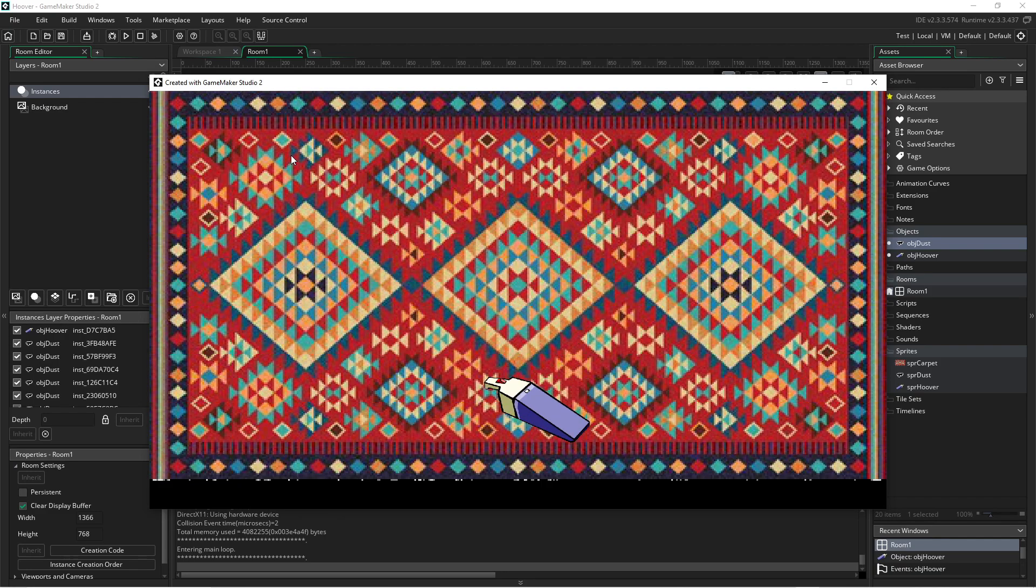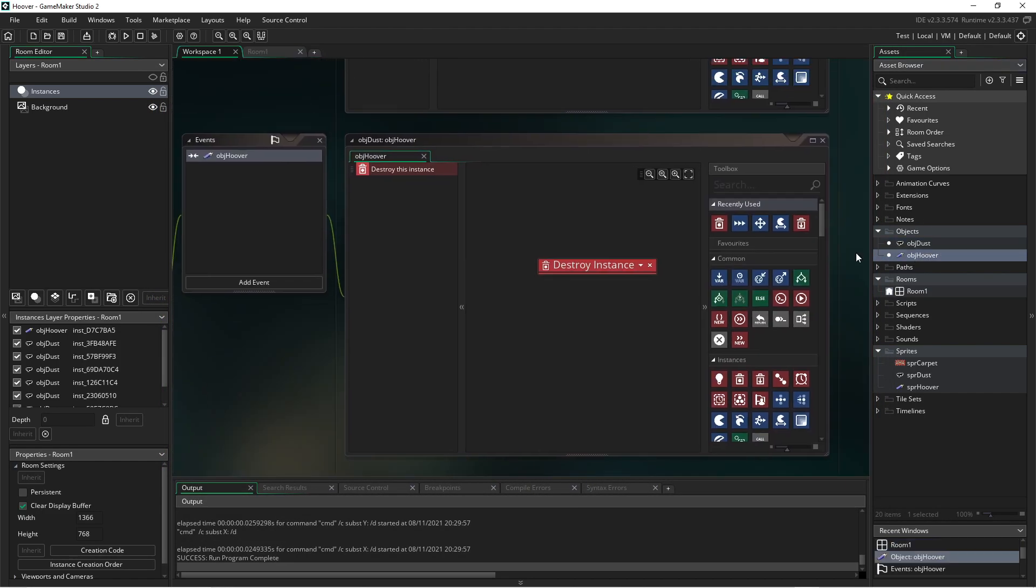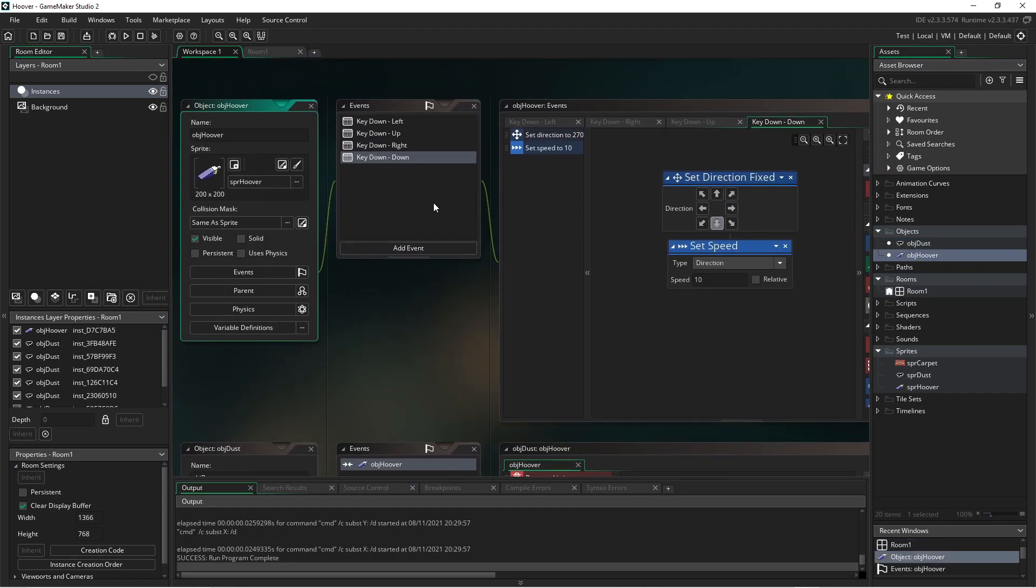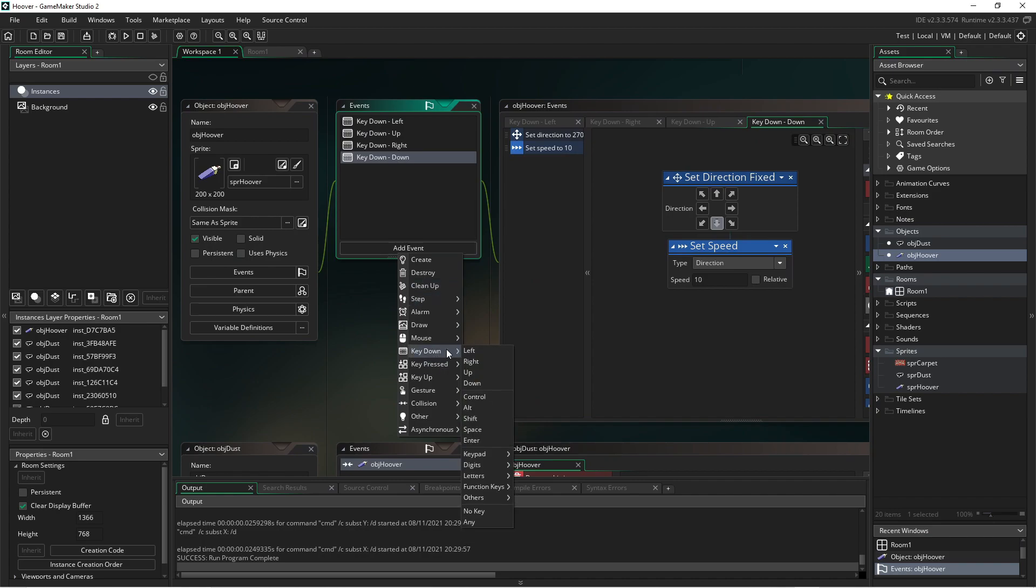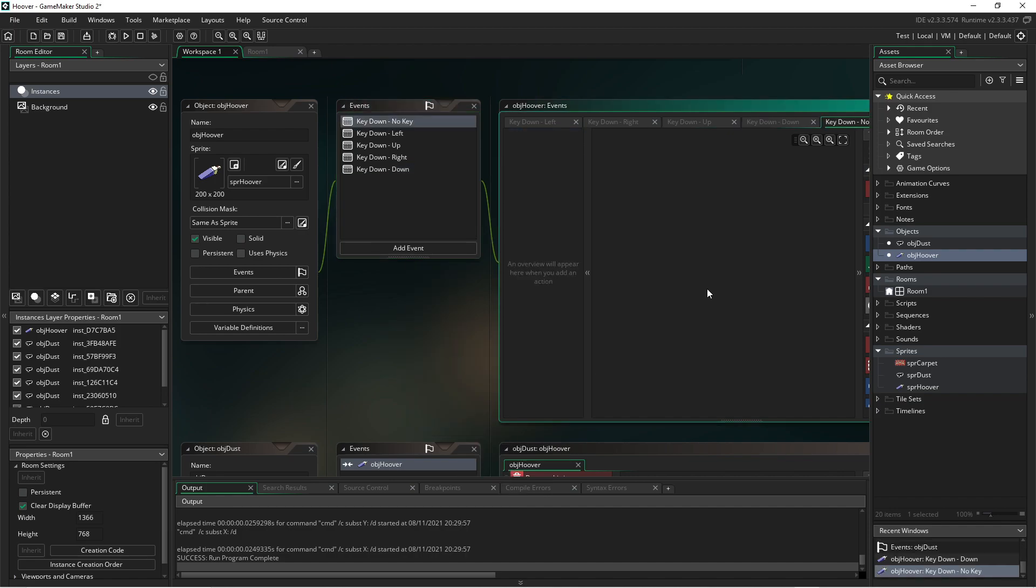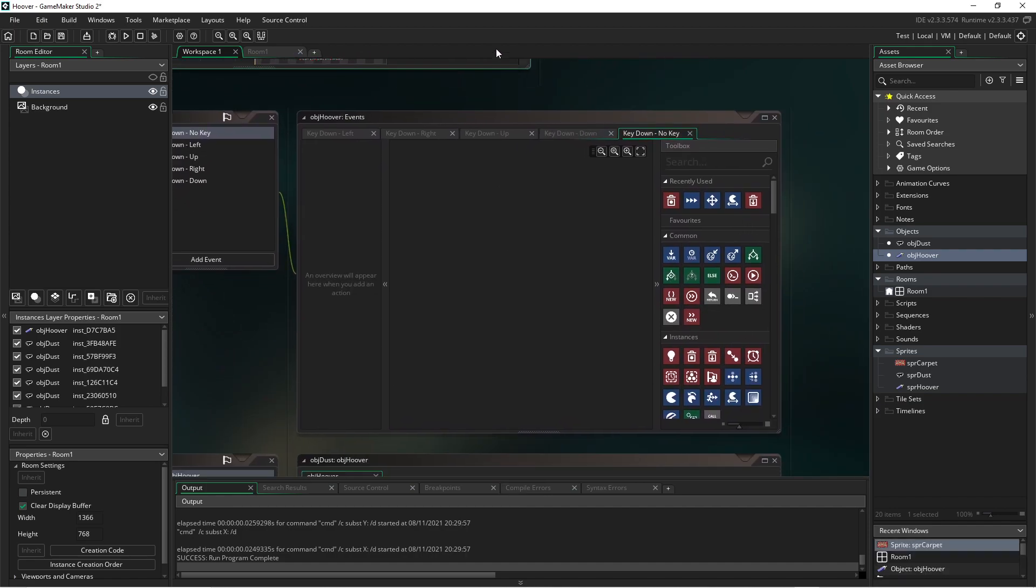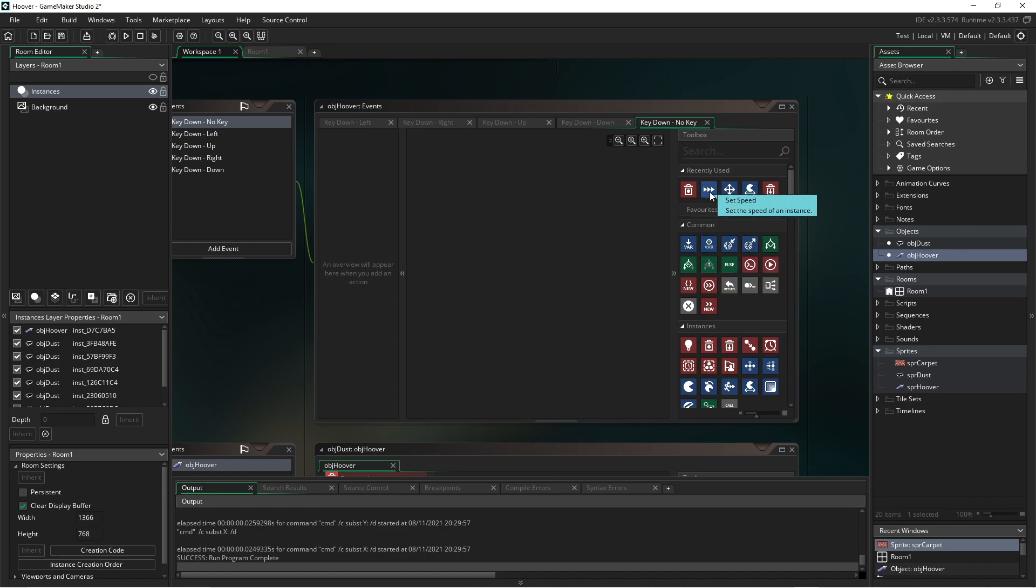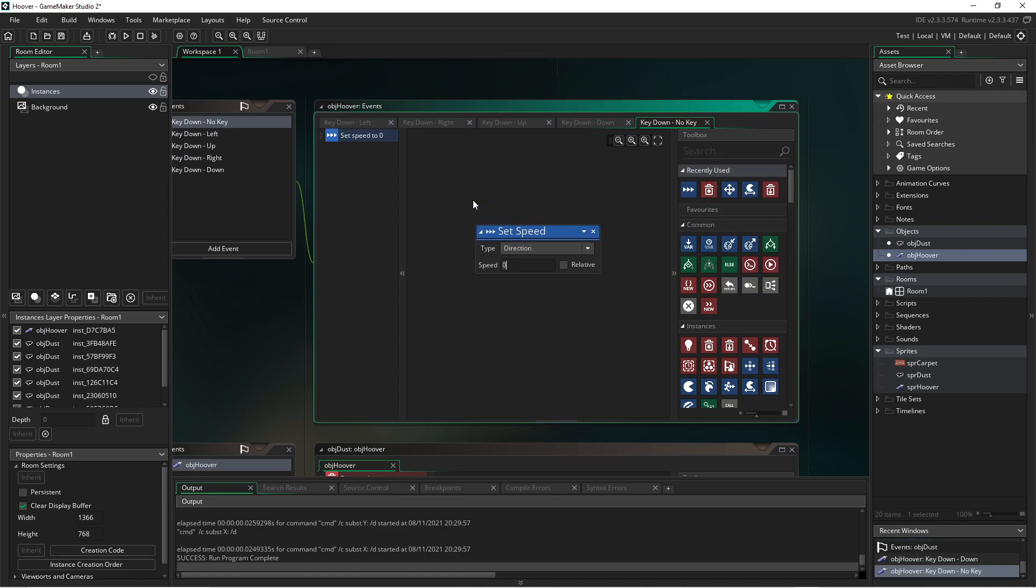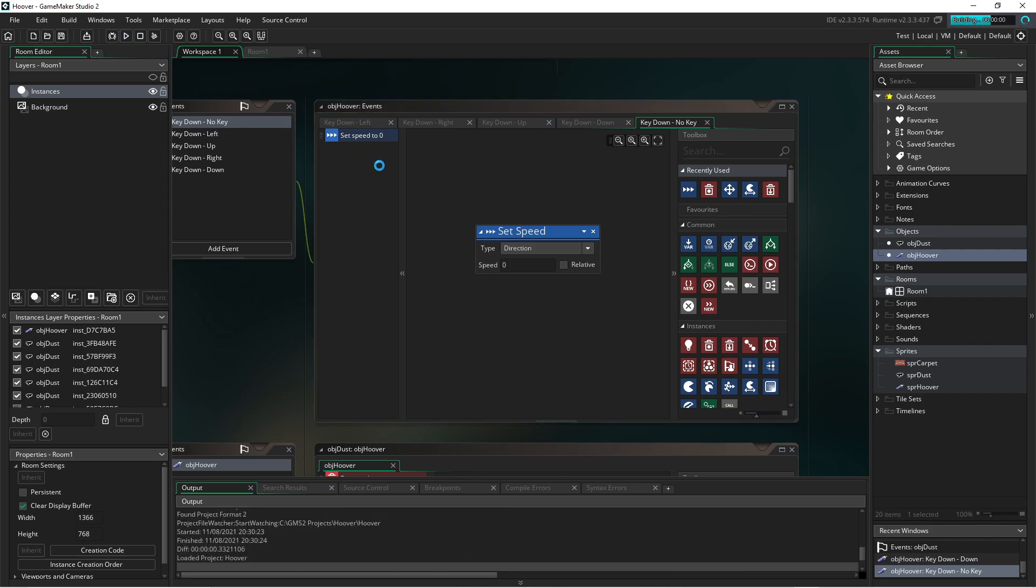The only thing is we don't actually stop moving. So when we release the key, we need to stop moving. So let's just add a no key down. So what we have is when no key is pressed, we'll set the speed to zero. This will make sure that when we're not pressing a key, our little dust buster stops moving.